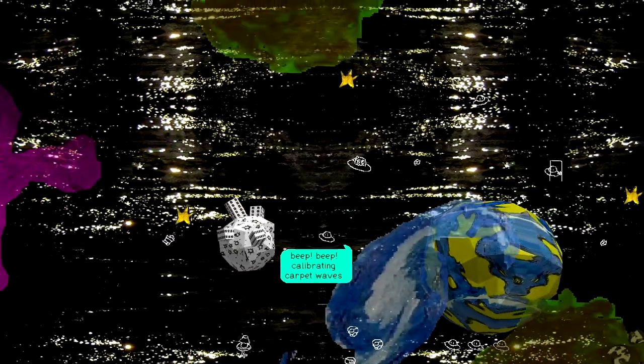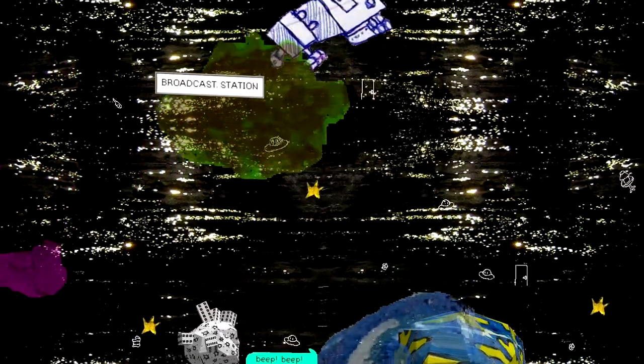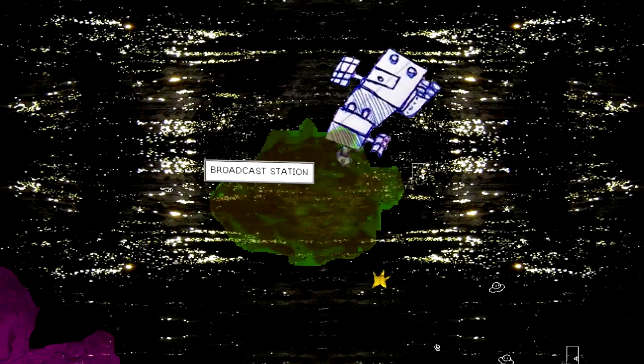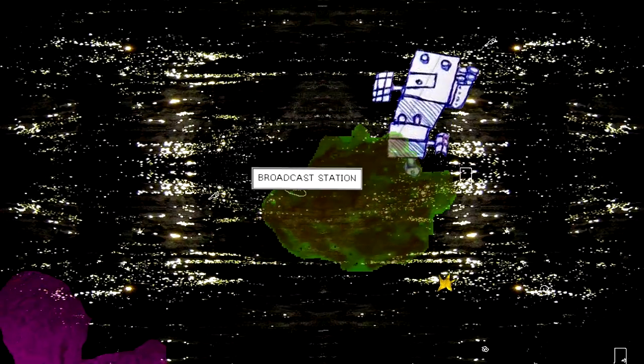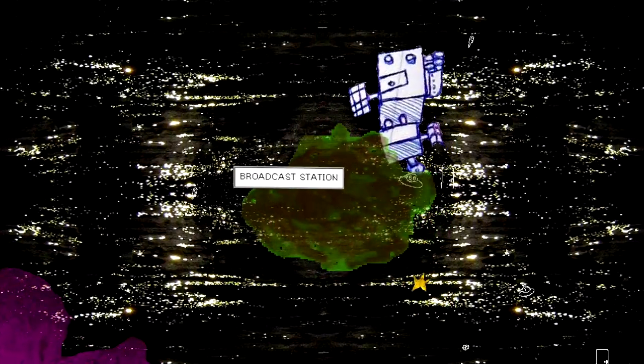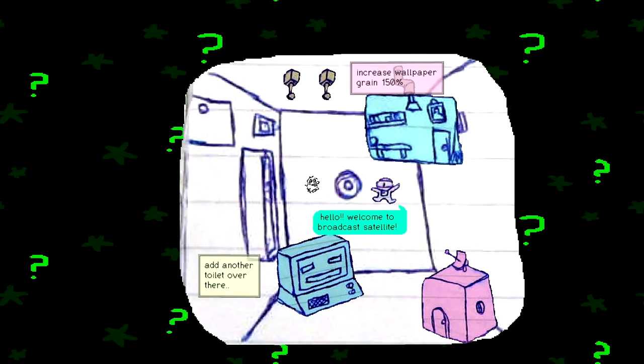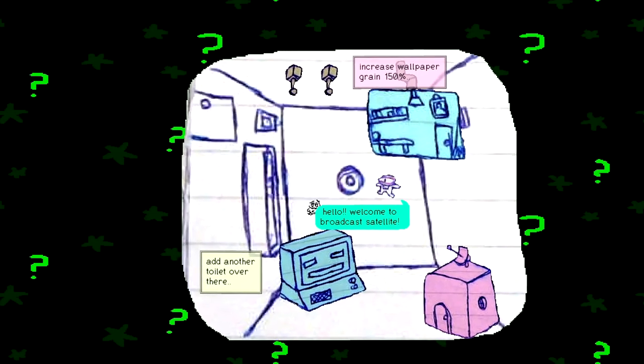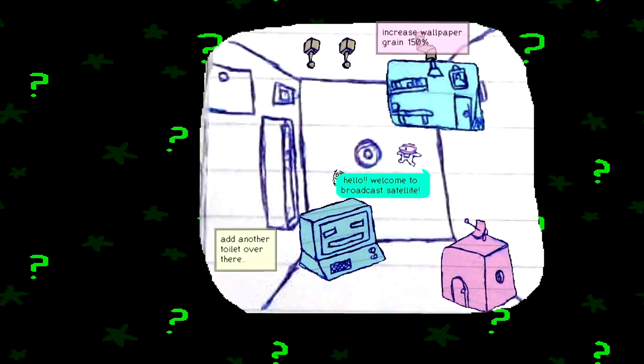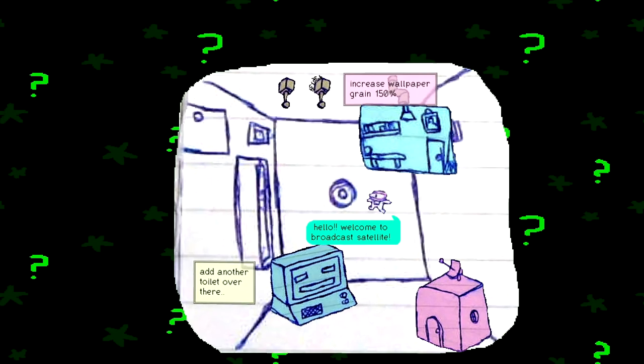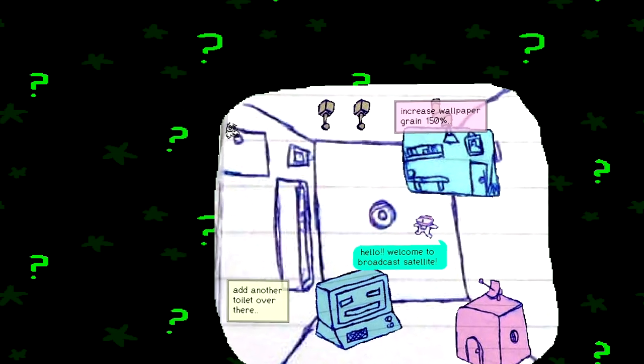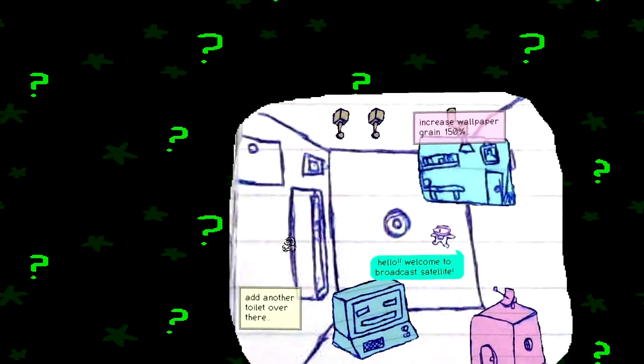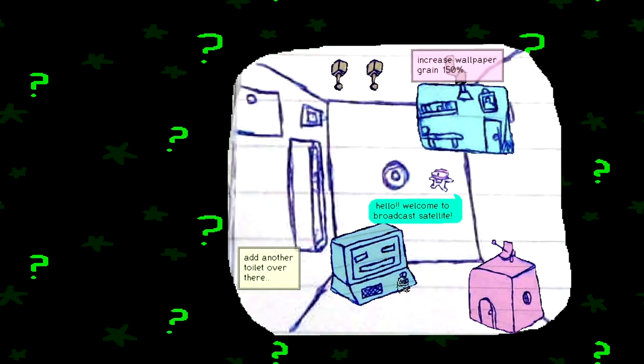Beep beep. Calibrating carpet waves. Yes. Broadcast station with a stink cloud. Somehow I don't want to go to the stink cloud station. Yet, inevitably, I must. Welcome to Broadcast. I had another toilet over here. Increased wallpaper green. I don't like. I don't like this room.